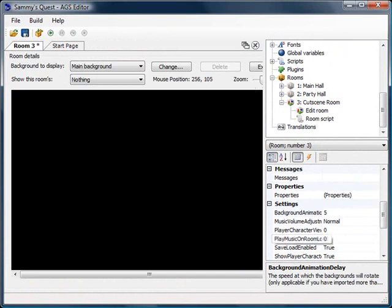Now I want to go over what are called text overlays within AGS. A text overlay is just a way to display text to the screen. We've seen text on screen before when a character talks — text appears above the character's head. All that text is is a text overlay. The Say function for a character automatically creates that text overlay above the character's head. In this case we don't want to associate the text overlay with a character talking — we just want to display text to the screen.